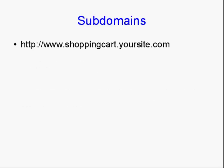Now, we've all seen subdomain URLs on the internet. You've all seen something like this: www.shoppingcart.yoursite.com.